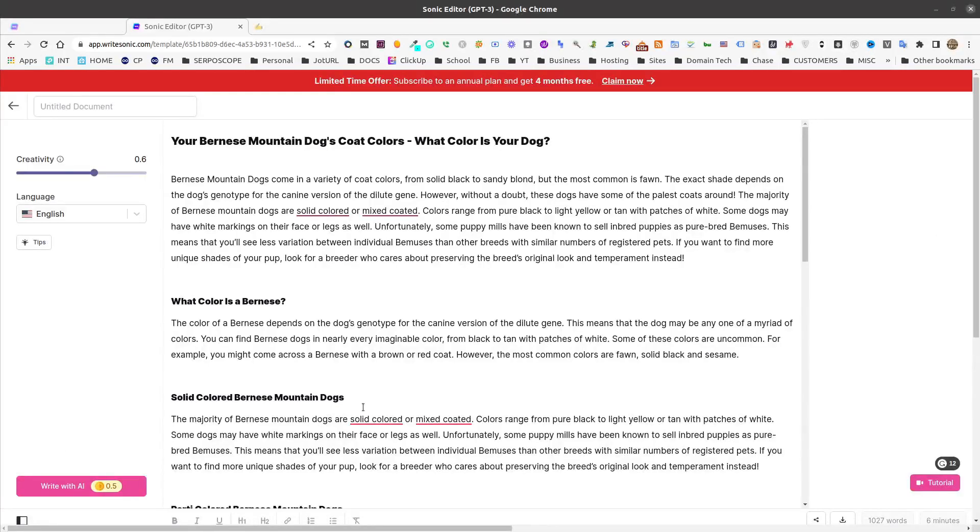Now, as I mentioned, to create this entire article, it cost me ten credits. But I did say that there's a way to save some credits, and I'm going to show you how to do that right now.